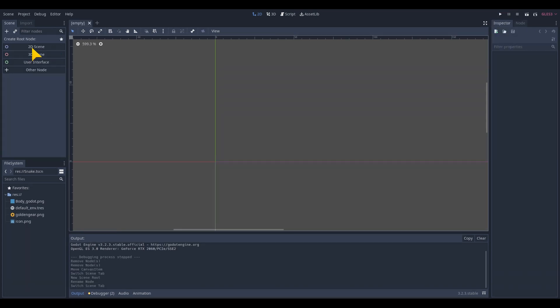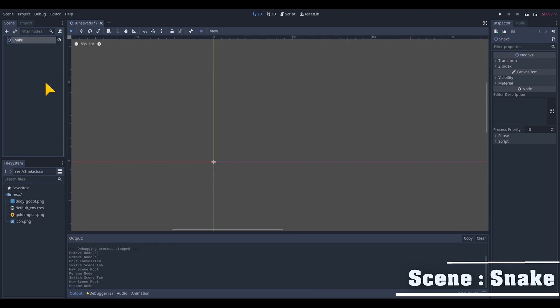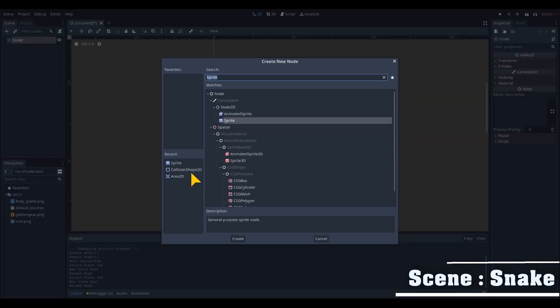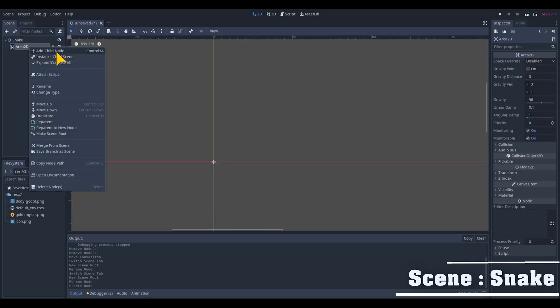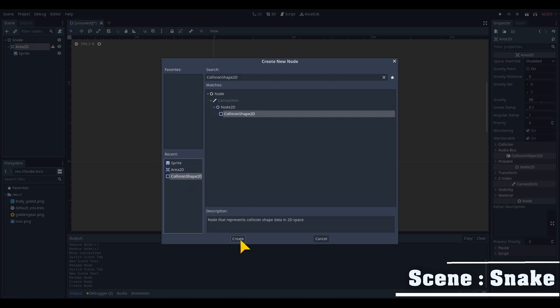Make a new scene and rename the basic node with your right mouse button and rename it as Snake. Add an Area2D node with a sprite and a collision shape 2D.